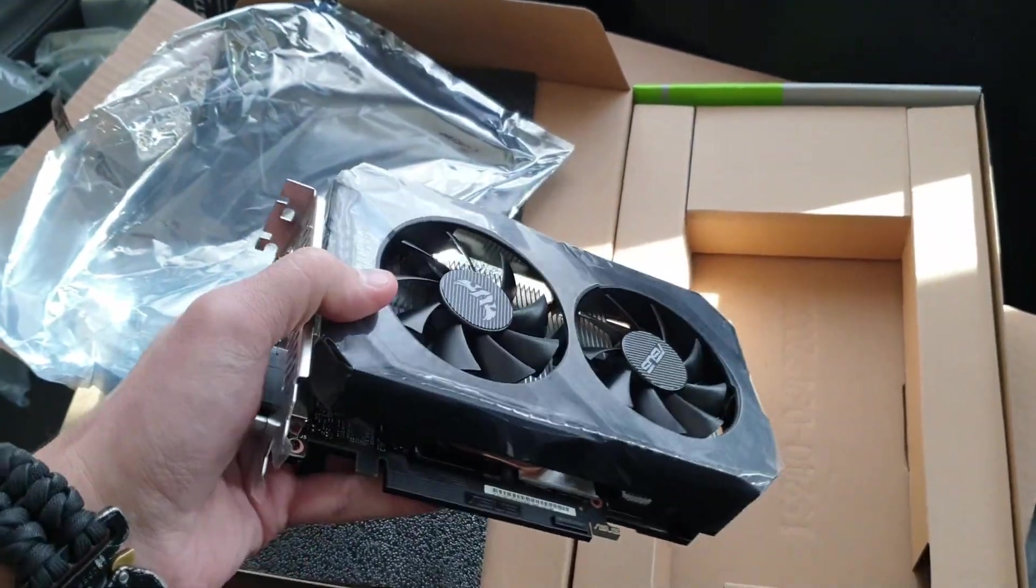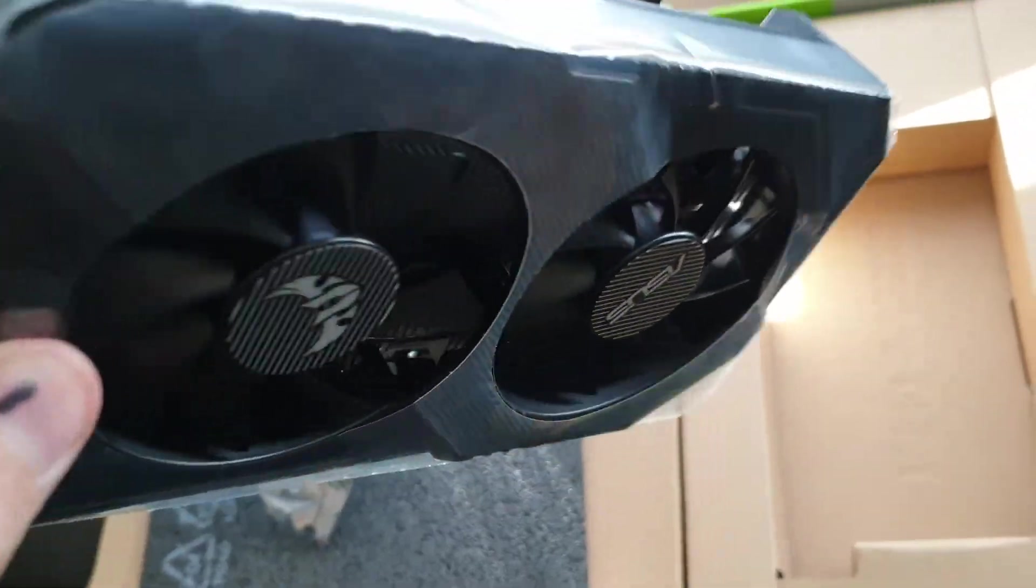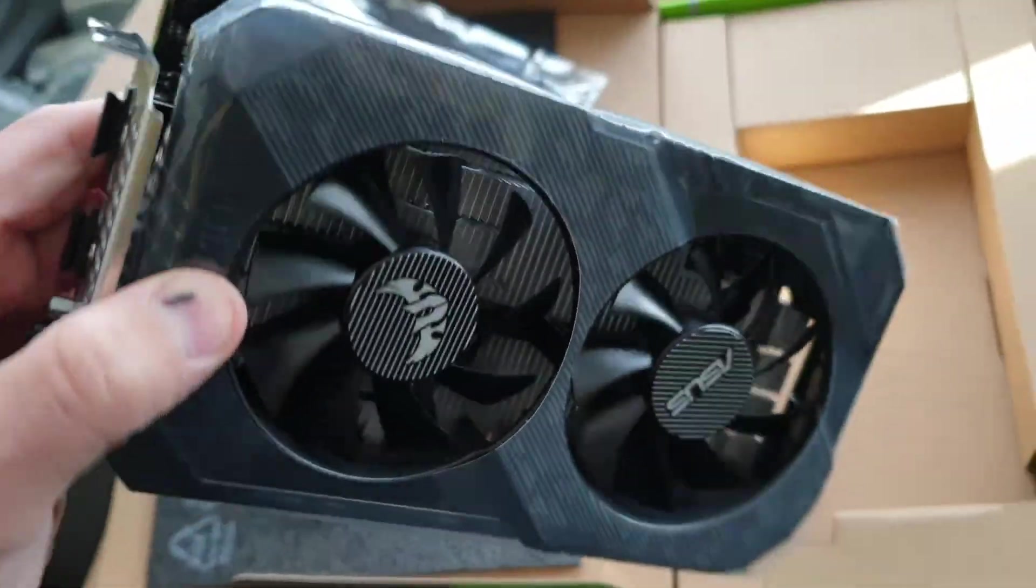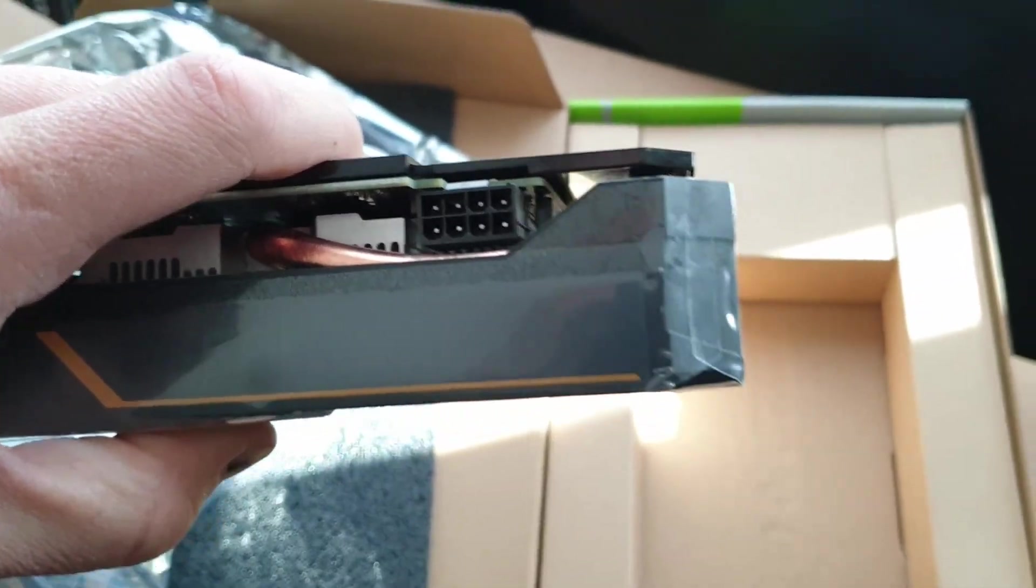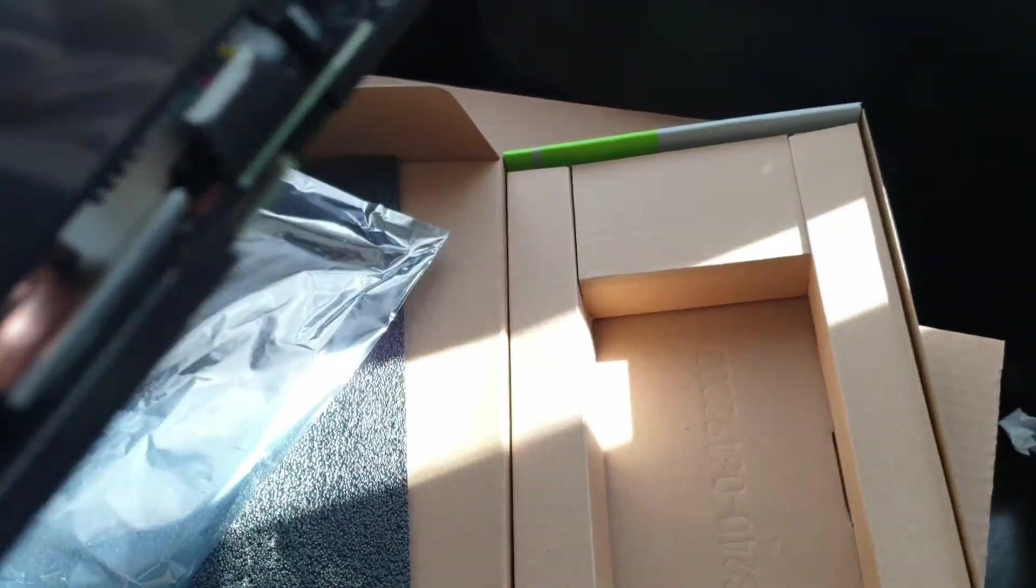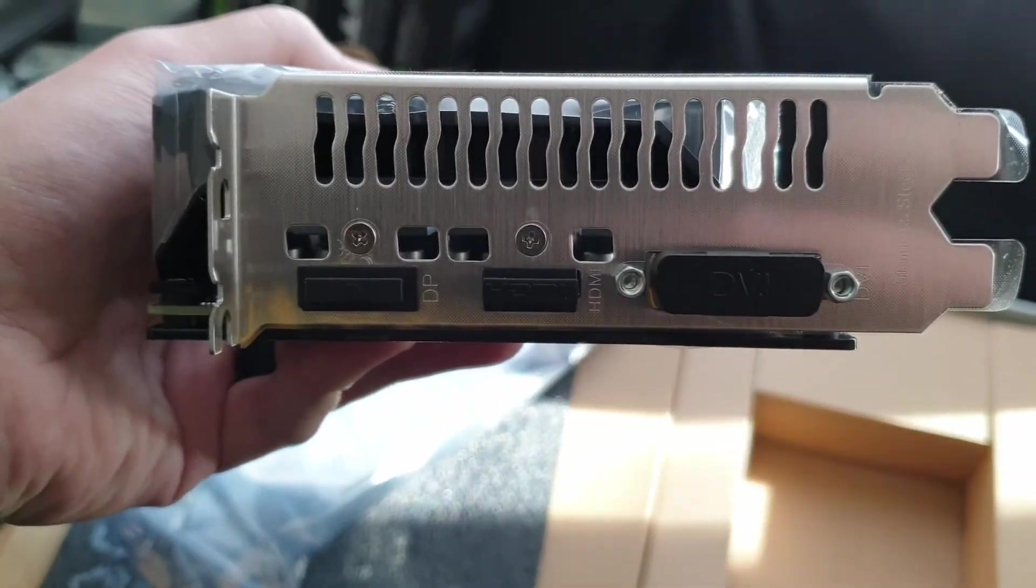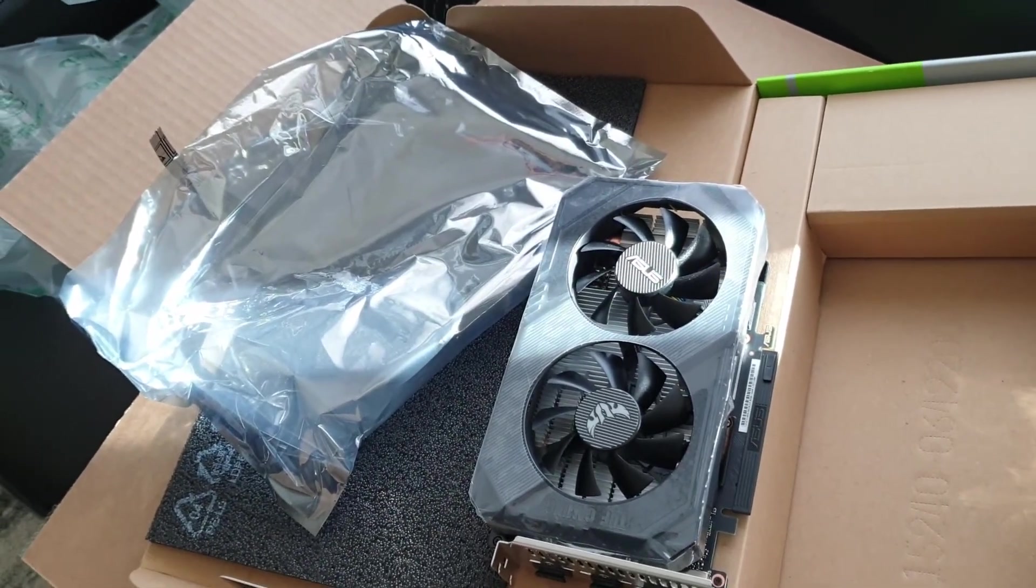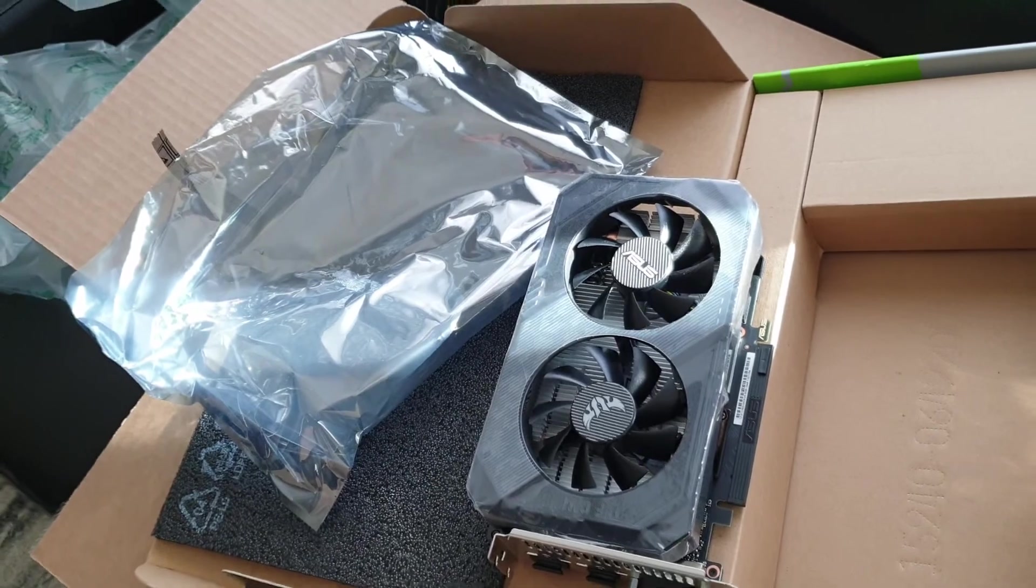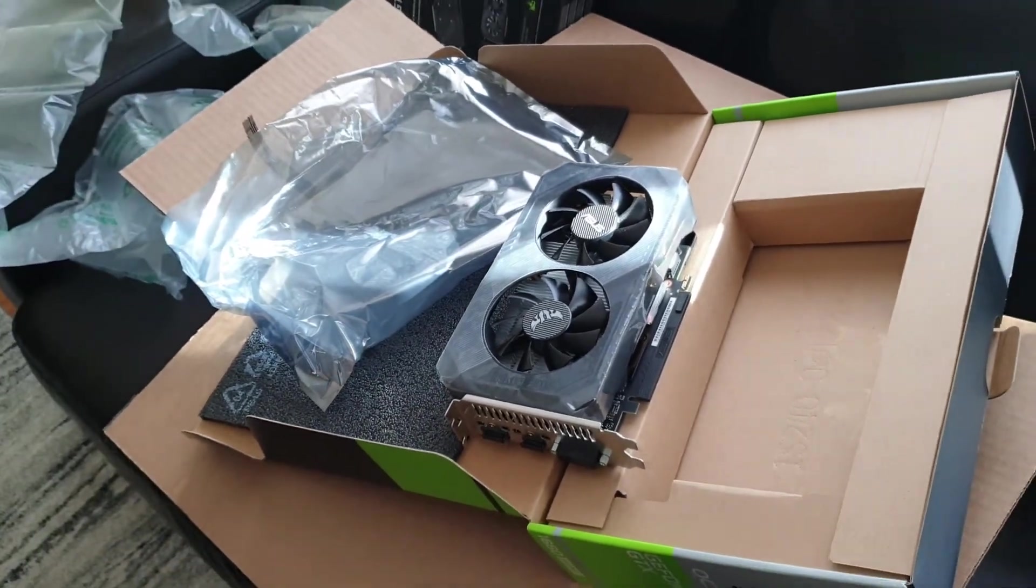We're back here, unboxed. It's got plastic on it and whatever. One 8-pin connector, which is great. One DVI, one HDMI, one DisplayPort. Let's hook these up. I'm going to save the boxes, of course, and I'll get back to you once we have everything up and running.